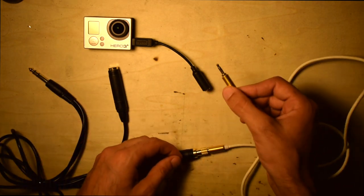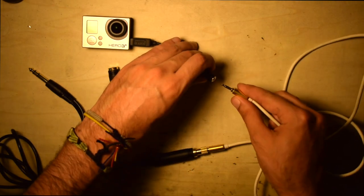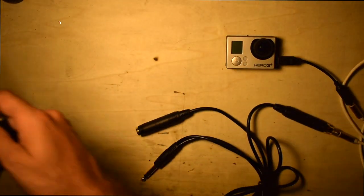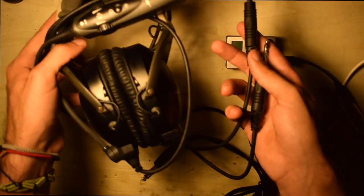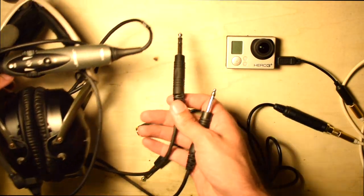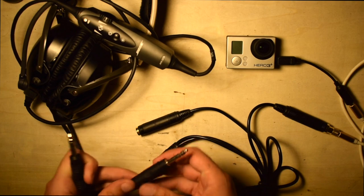The other end will connect to the camera. Then you will take your quarter-inch lead from your headset and plug it into the remaining female end of the quarter-inch splitter.